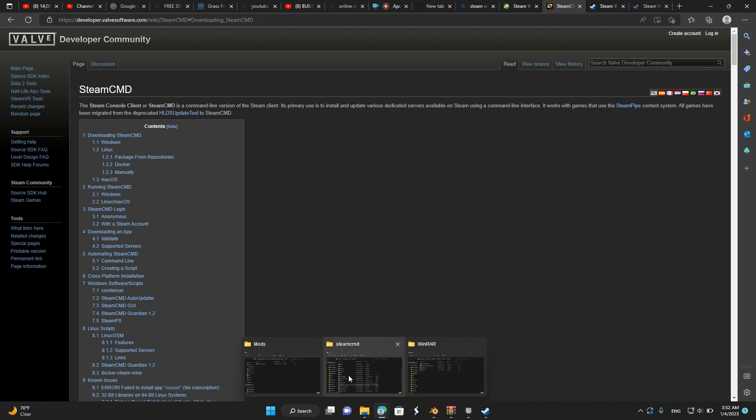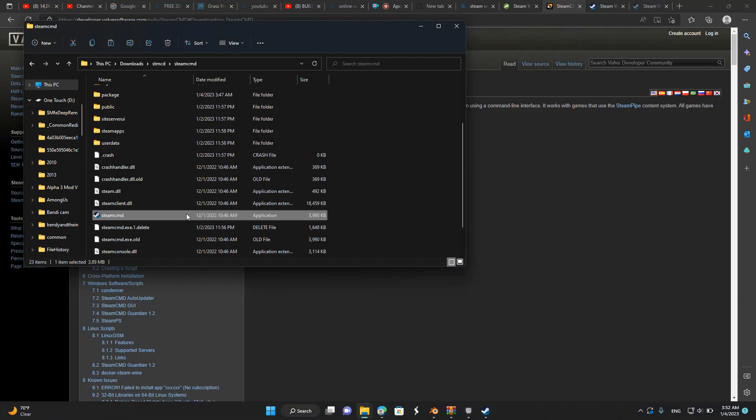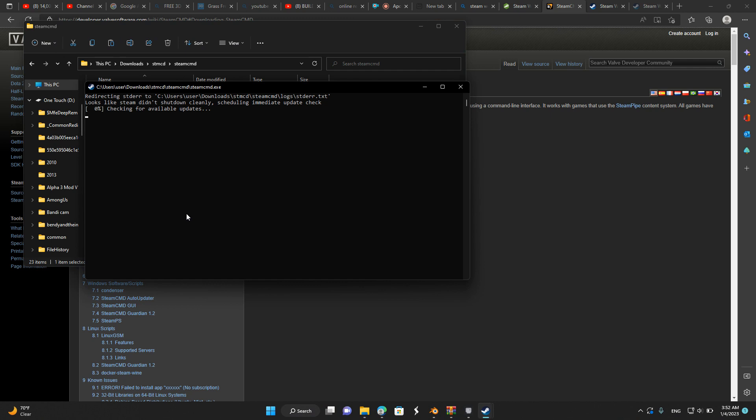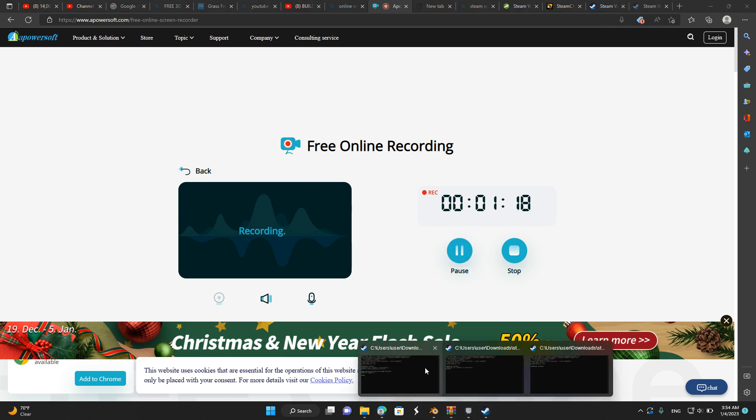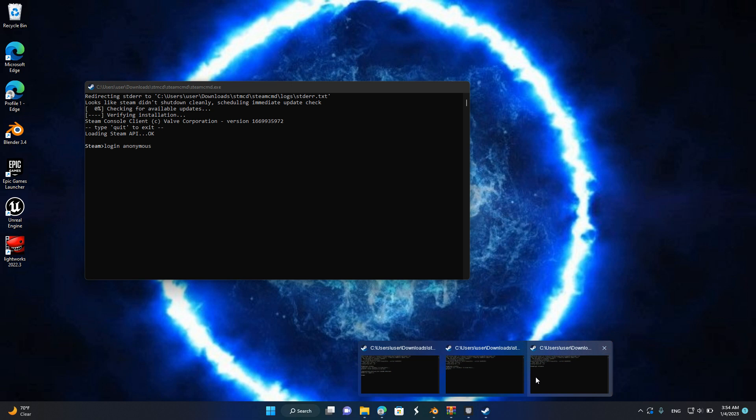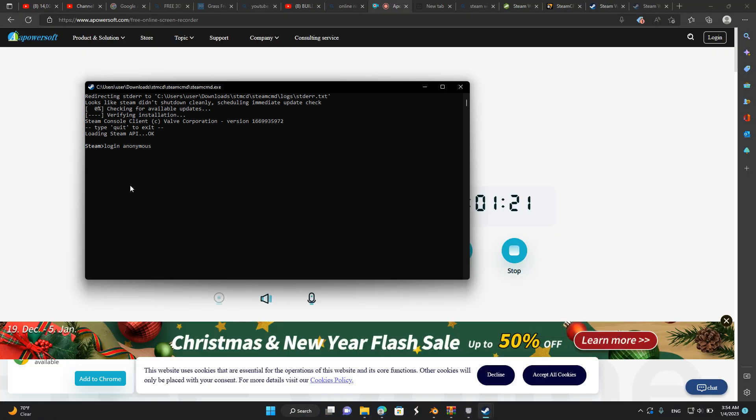Go into SteamCMD. Now when you open SteamCMD, you have to type this in, click enter, and it will connect you to an anonymous account.